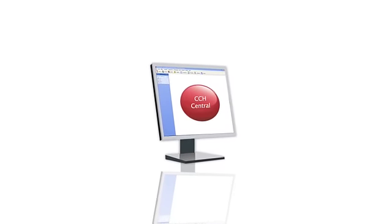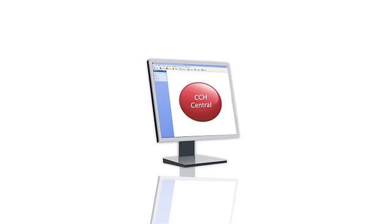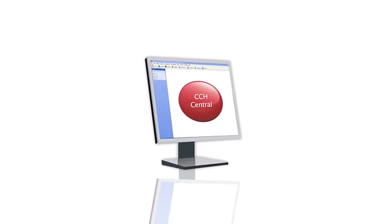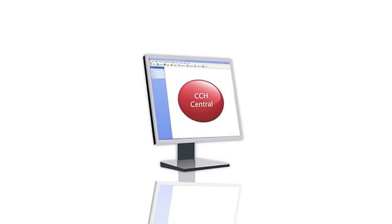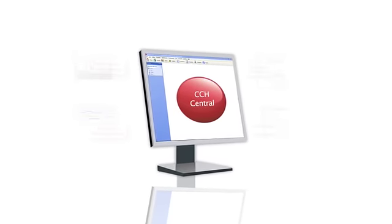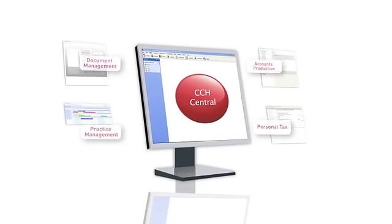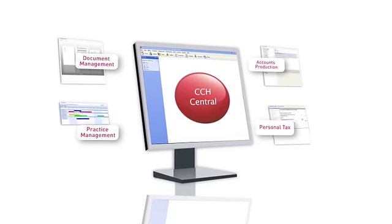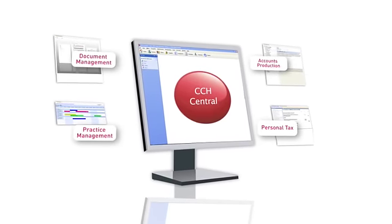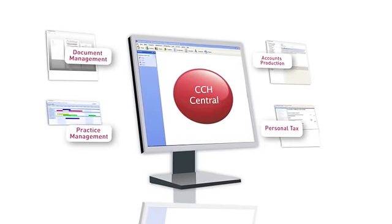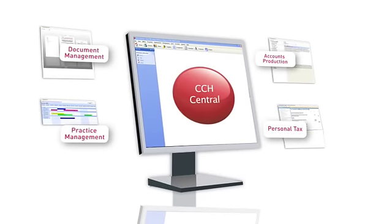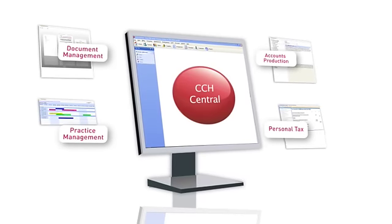Have you ever noticed how much easier it is to work at your own desk rather than anyone else's? That's not because your desk is necessarily any better organized, but simply because it's organized the way that you want. So the things you need are close at hand. That's how CCH Central works.